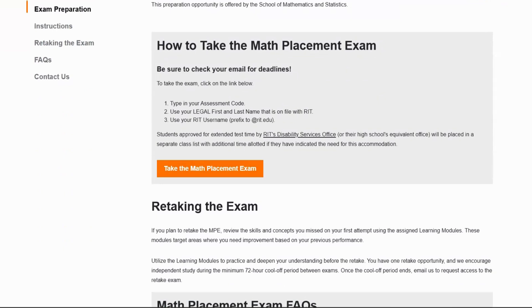You will need three things: an assessment code, which is provided once the exam goes live — this is a four-digit alphanumeric code; your first and last name, which must match RIT's database records; and your new RIT email address, which usually consists of your initials and four digits.